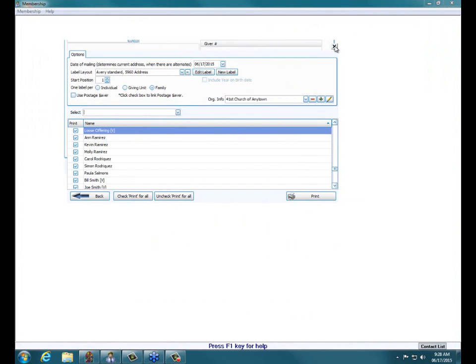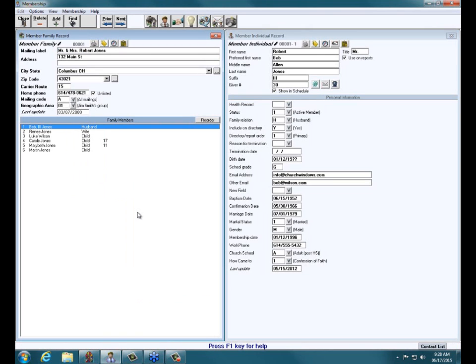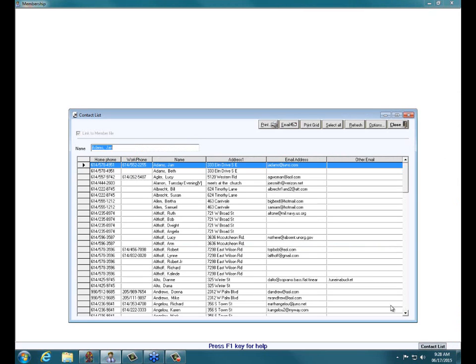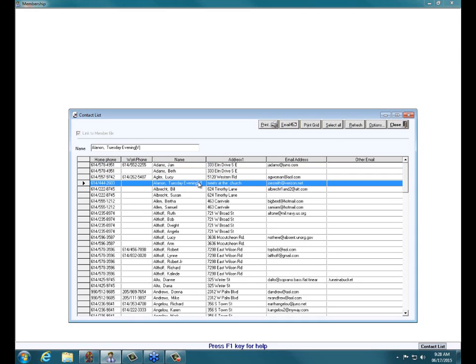Let's go ahead and go into Members. One way to see if someone is already in the database before you enter them a second or third possible time is, in the lower right, we can go ahead and click the button that says Contact List. If I click on Contact List, this brings up a list of everyone in the database — members and visitors. Notice here we see Al-Anon Tuesday evening with a V in brackets. The V in brackets indicates this record is in our visitor side of the database.